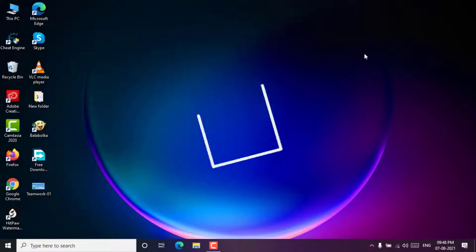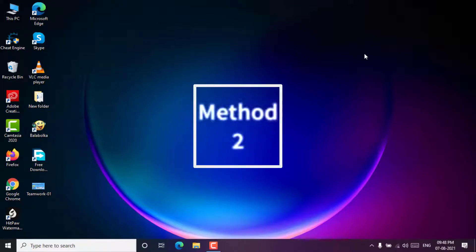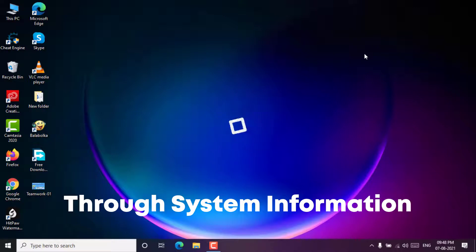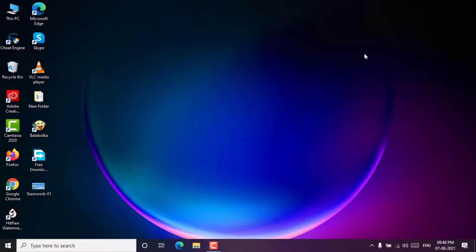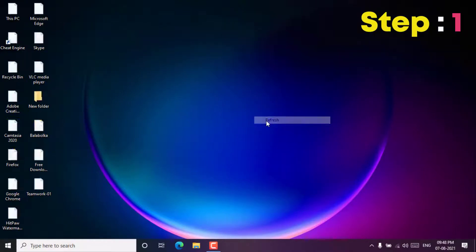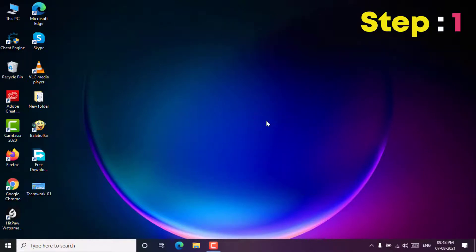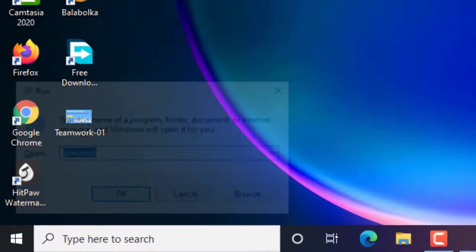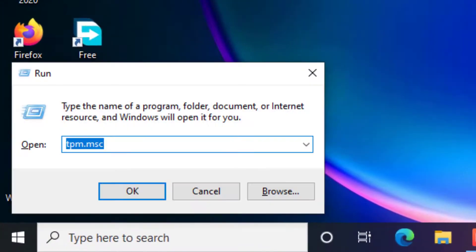Method 2: Through system information. Step 1. From the start menu, open the run dialog box or you can press the Windows plus R key to open the run window.